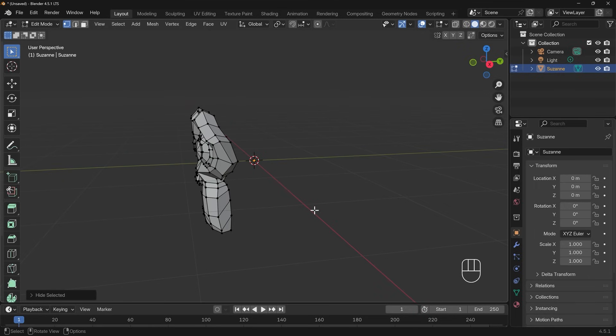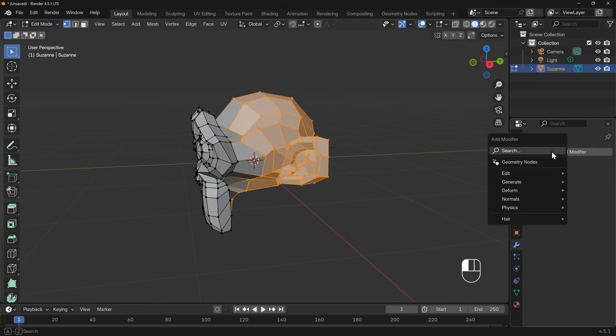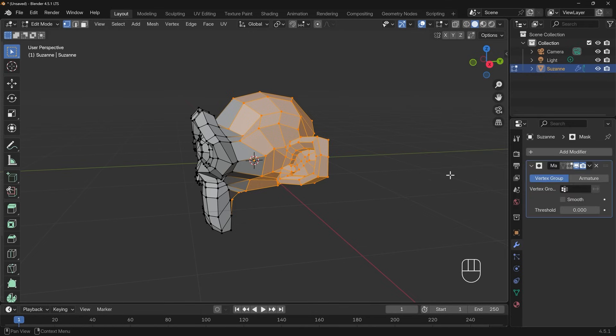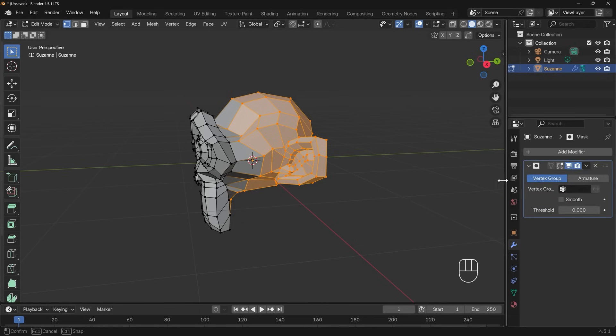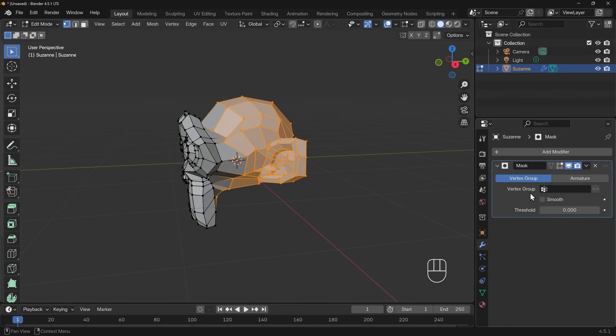I can press H to hide and that's a nice easy way of doing it, but there's also a modifier that does that. I'll come across to the modifiers, add modifier and type in mask. Masks are really useful for hiding vertices or showing certain parts of your model. I'll click on mask and you can see it's got the option of a vertex group and lots of modifiers have vertex group options so the modifier just affects those vertices.